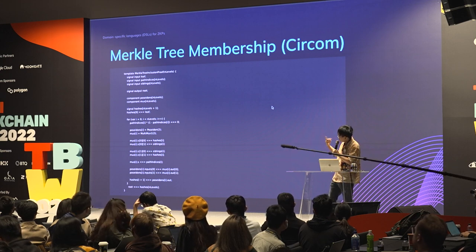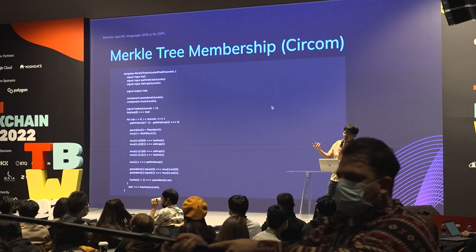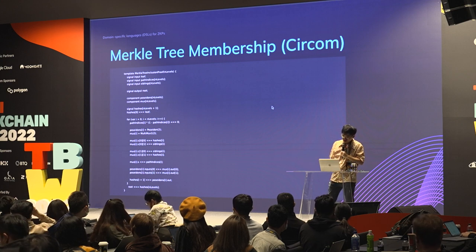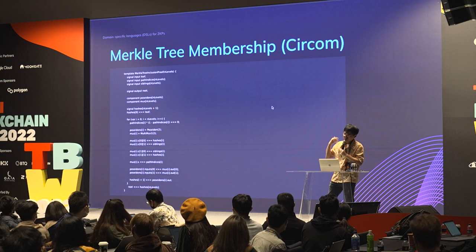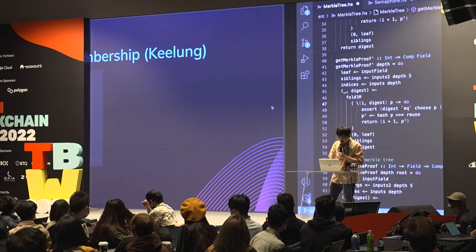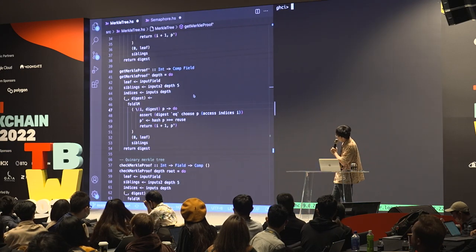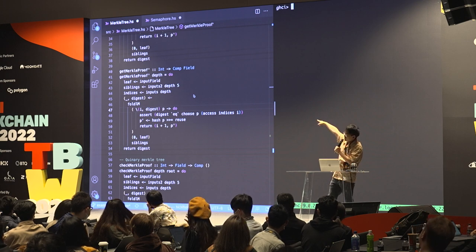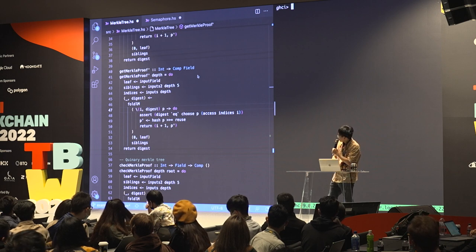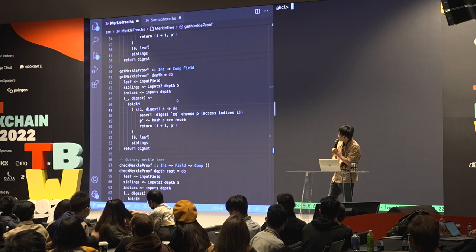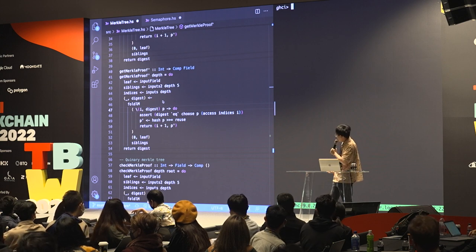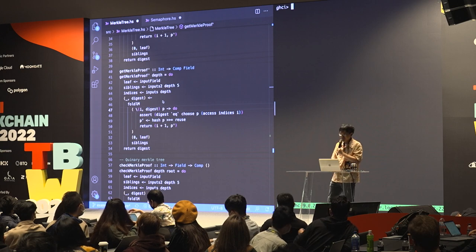The circuit outputs a root, so the user doesn't have to tell which Merkle tree it belongs to — the circuit generates it. The verifier takes the root and checks if it's indeed the one they want. Now let's see how it looks in Keylong. This program does the same thing but it's much simpler and shorter because we make use of the fold construction in Haskell.